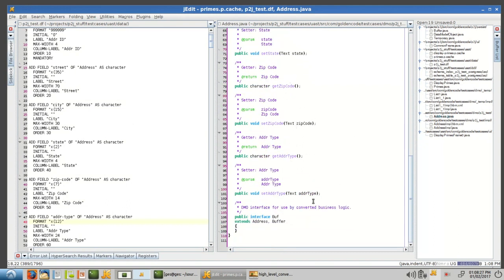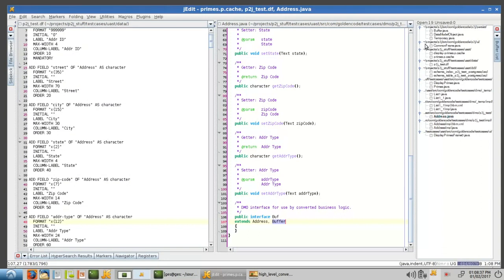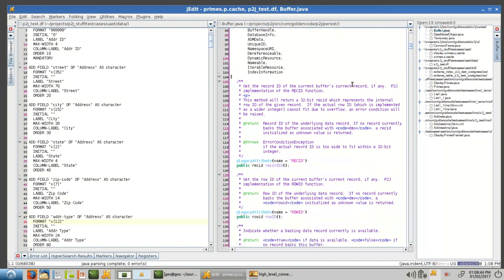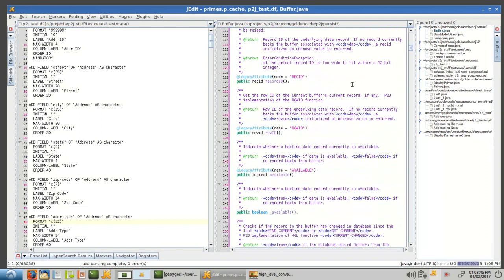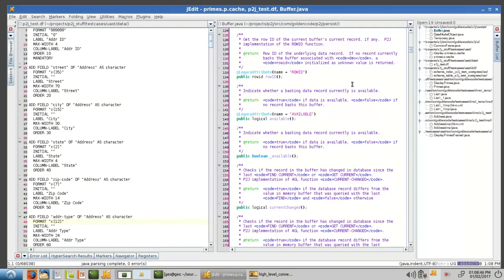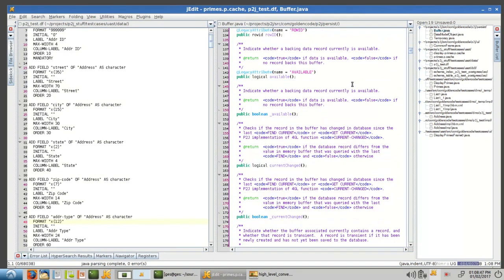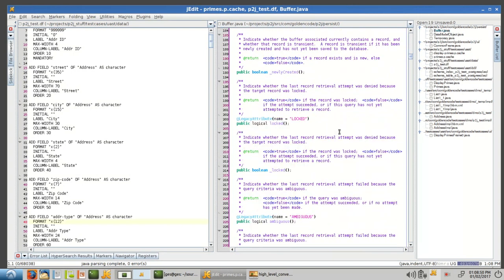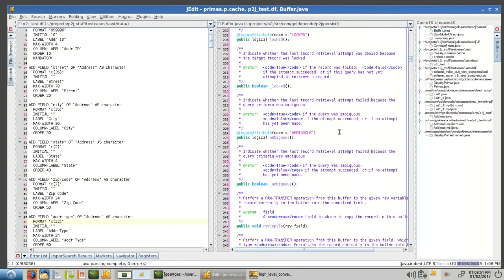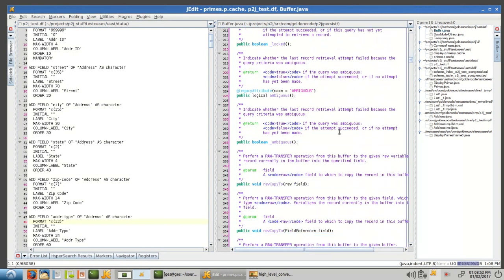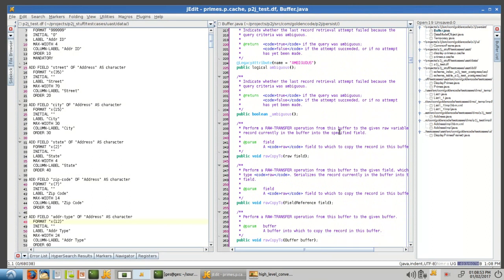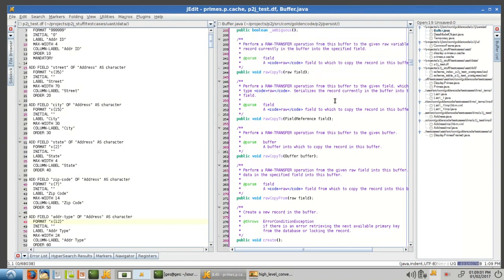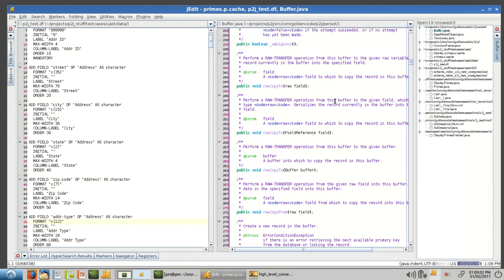And then, this inner interface is where we get this specific behavior that is specific to buffers. So you'll see here, we can get the recid, the rowid, check if it's available, check if it's locked, check if it's new, and so forth, if it's ambiguous. All of the kind of functionality you would expect to be able to call on a buffer. A lot of these correspond to built-in functions in the ABL.